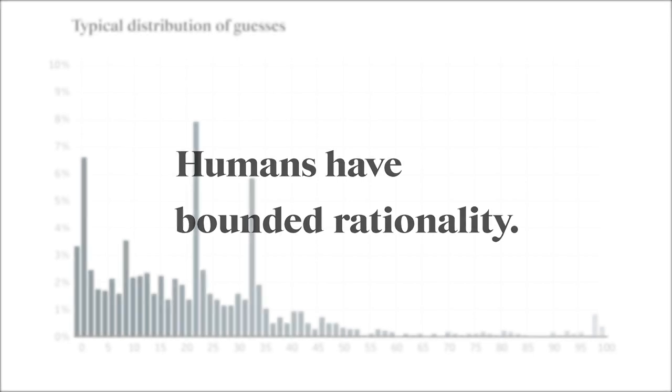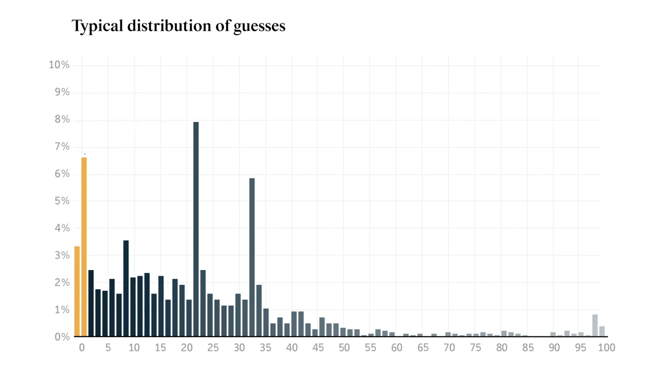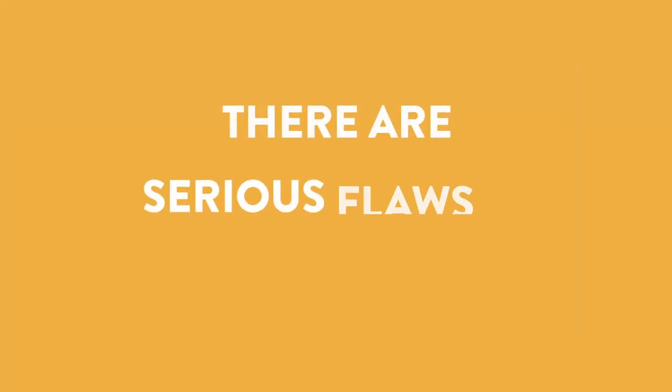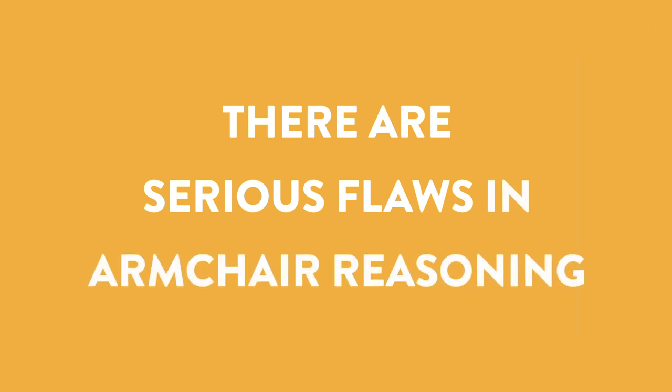Sure, a few people thought through to the rational solution, but that's only about 10% of all the guesses. In the two-thirds of the average game, theory tells us that the solution is zero, but the winning number was 13. Sure, zero may have been a better guess than randomly selecting 78, but it's still pretty far from 13. A big lesson here is that there are serious flaws in armchair reasoning. We can sit there and apply all the economic theory in the world and still lose the game.